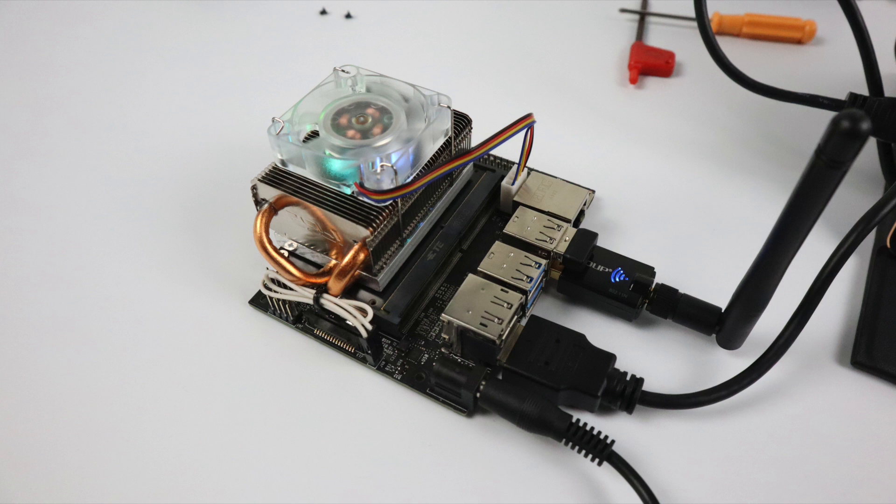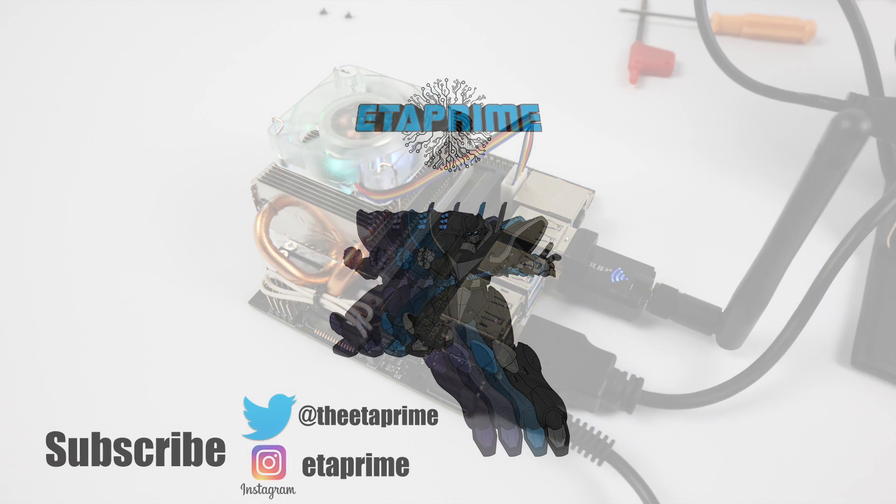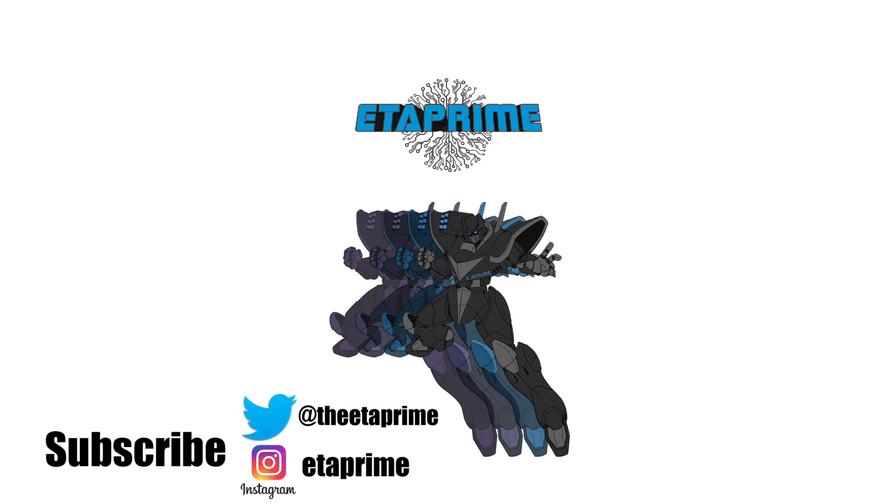If you guys have any questions, or you want to see anything else running on the Nano, just let me know in the comments below. But like always, thanks for watching.